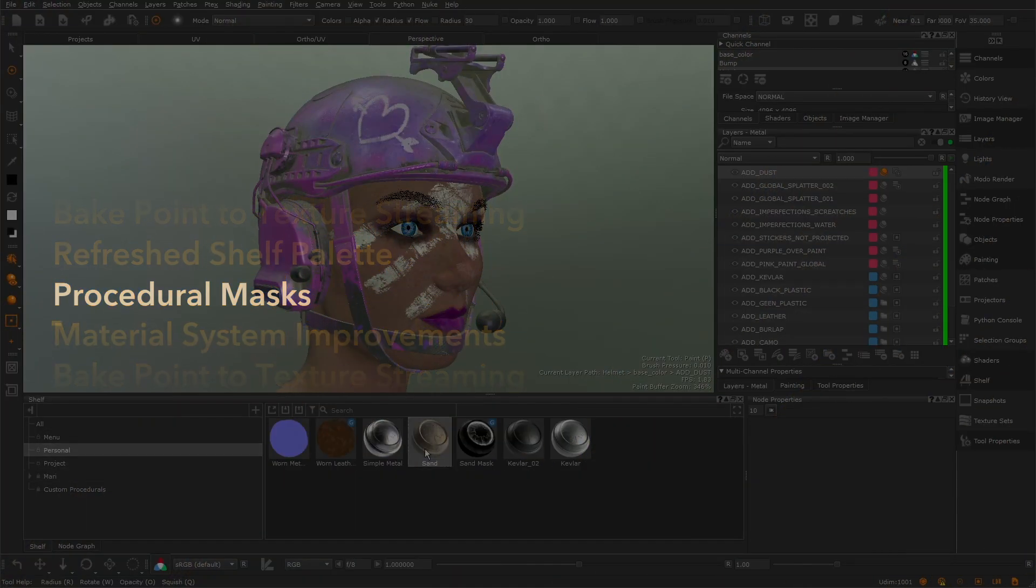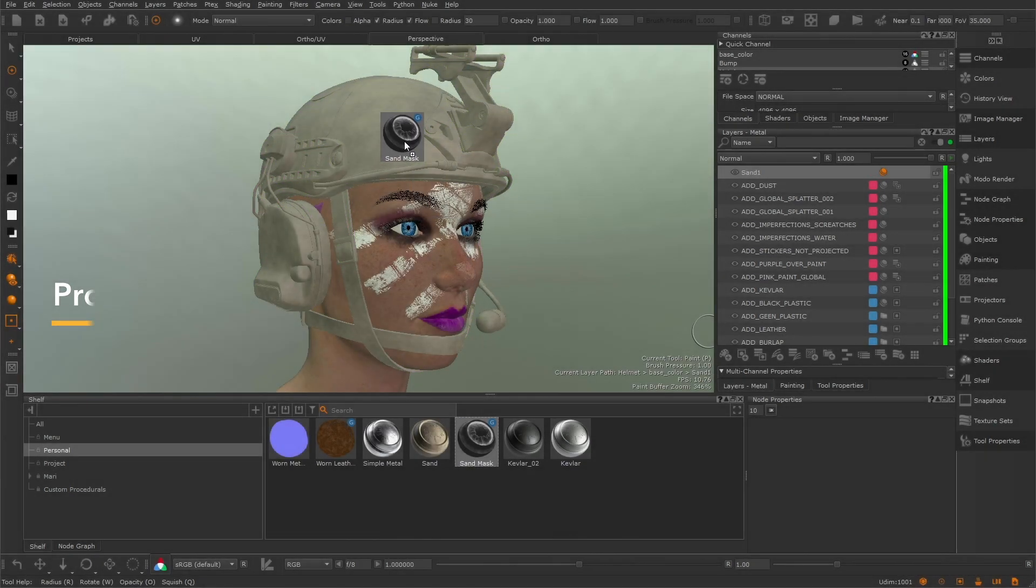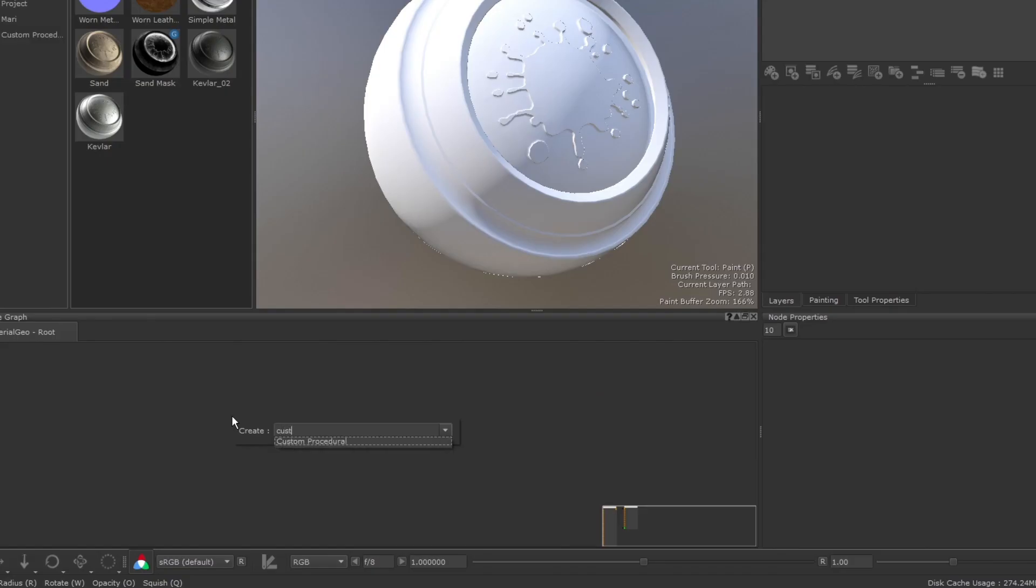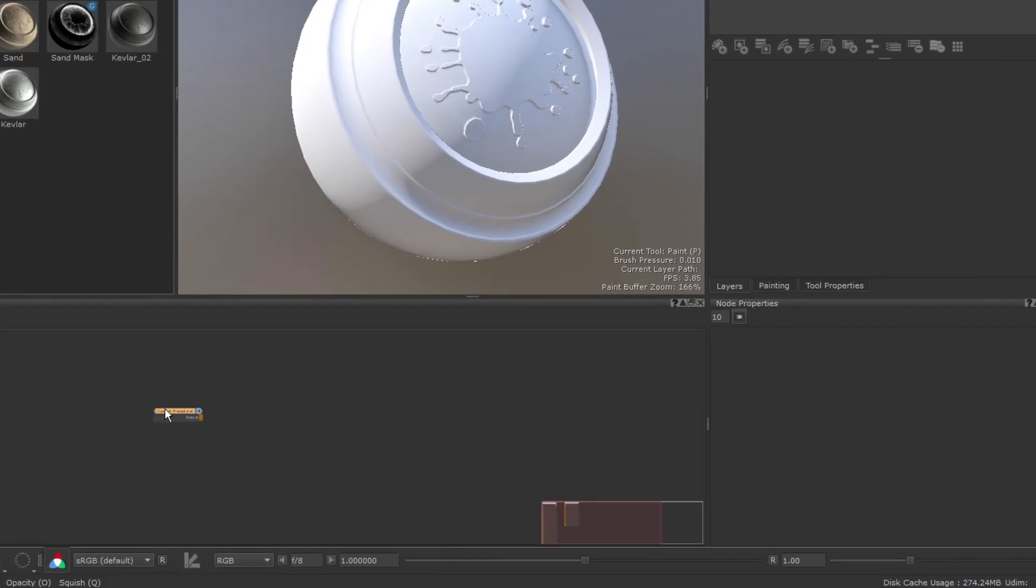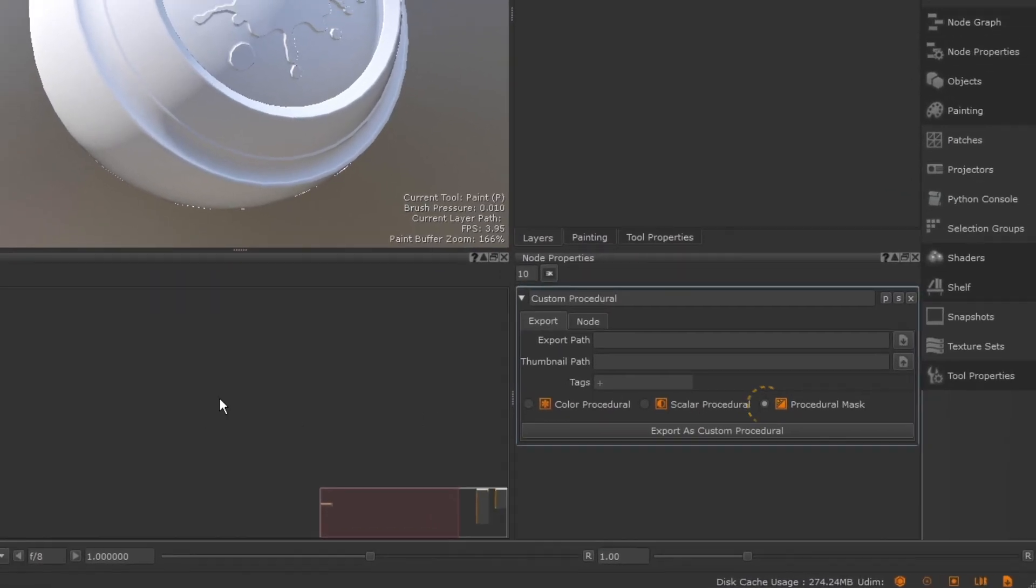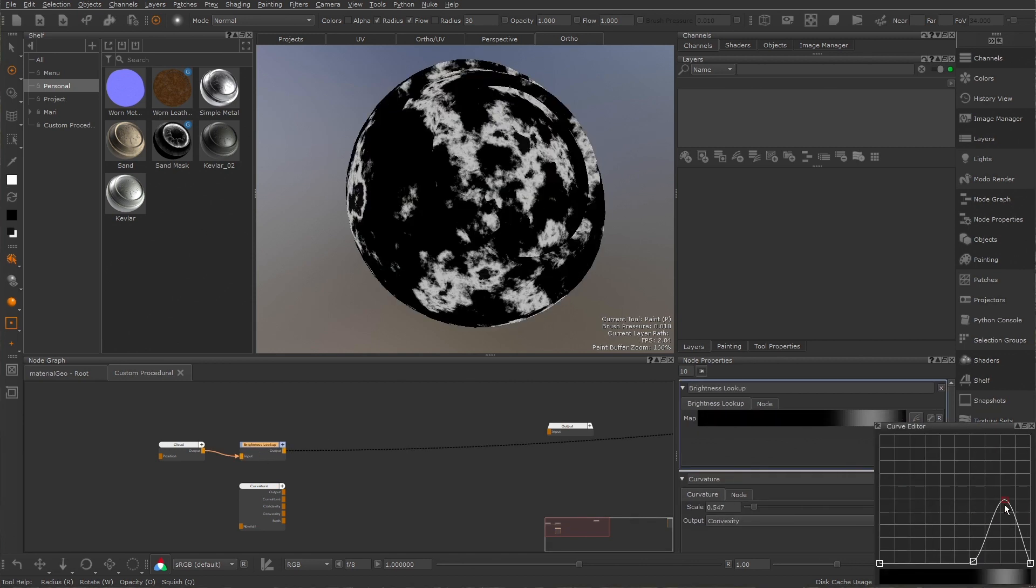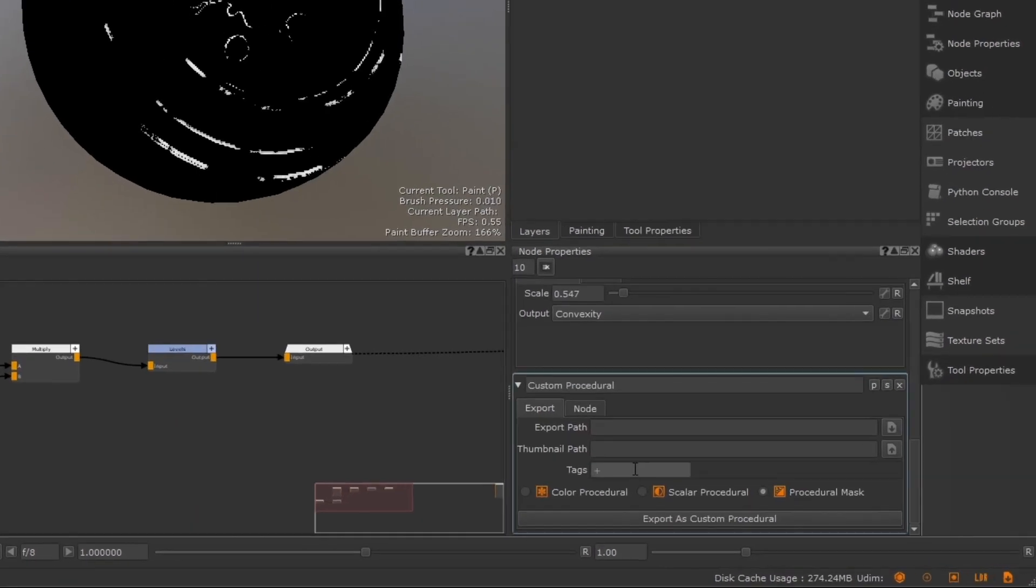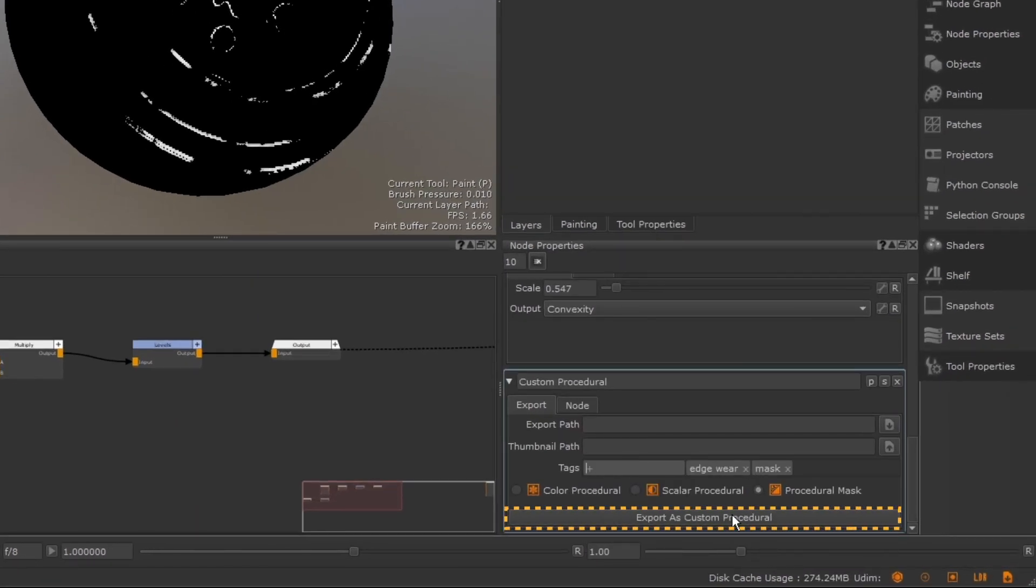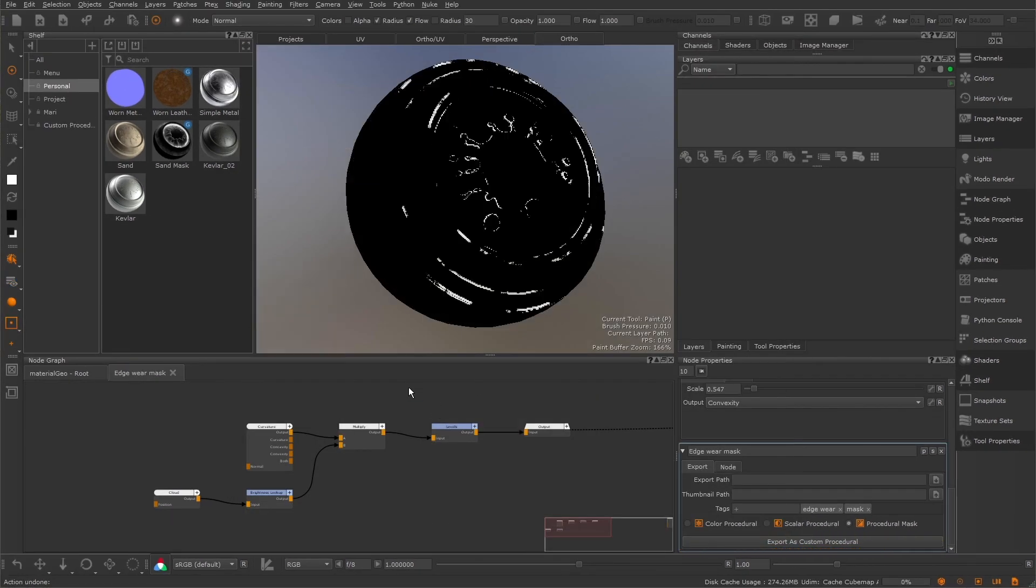The new procedural mask workflow enables rapid applications of mesh map-driven mask presets to layers. This allows artists to author their own customized procedural masks in the node graph. Artists can also add organizational tags for easier filtering of the shelf when sharing masks with their team.